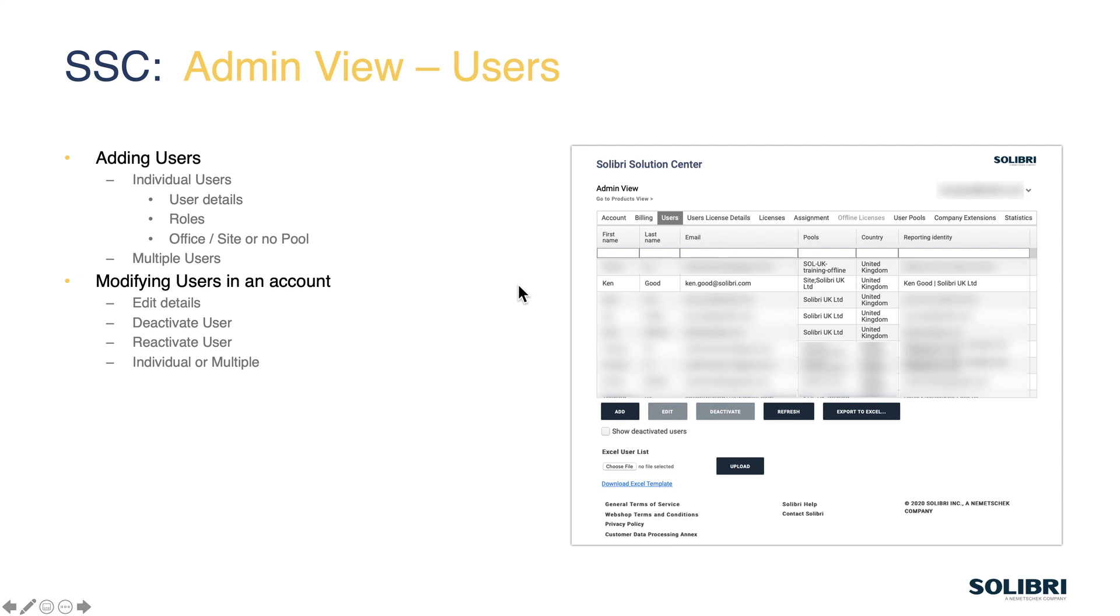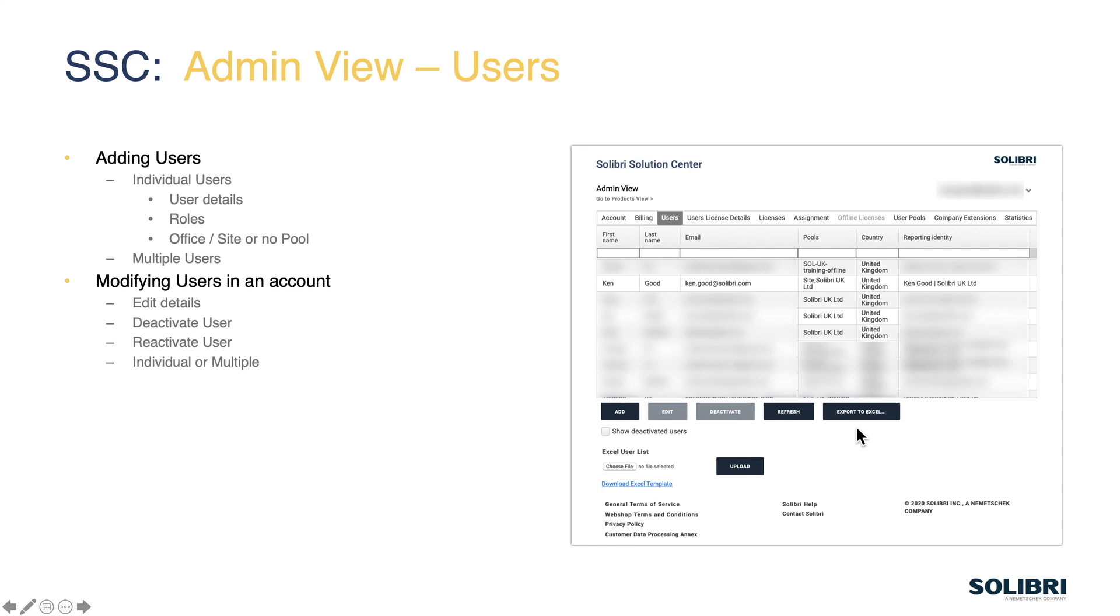When it comes to modifying users we can go back and edit the details if there are name changes or spelling mistakes etc. If the email address is wrong then that user really needs to just be deactivated and a new user added to correct that mistake. In the case of adding and modifying users we can do this using an export to Excel so if you have more than three or four people to do then you would export to Excel add all the details into the spreadsheet and then that can be re-uploaded to update the Solution Center in one hit rather than go through the process again and again.